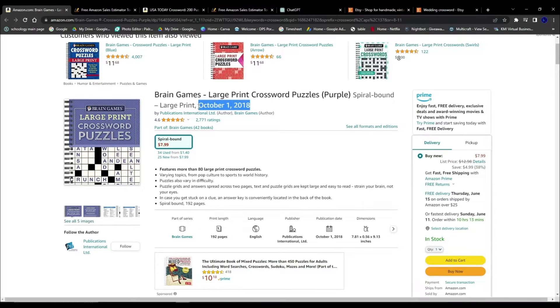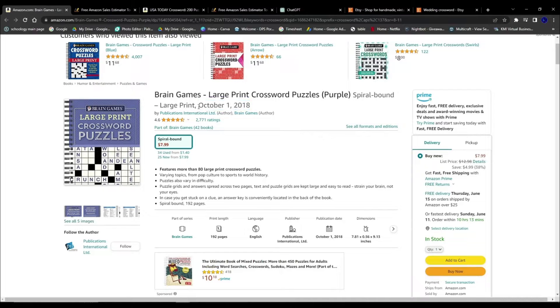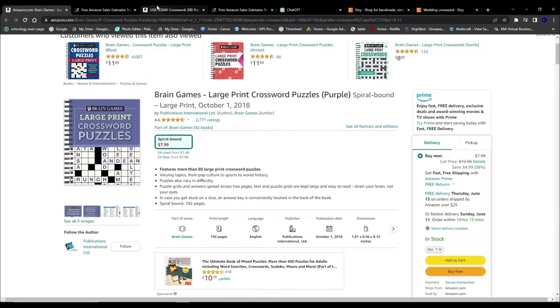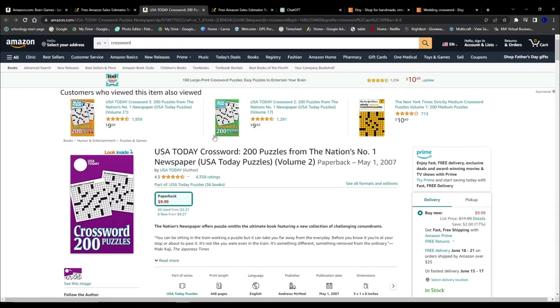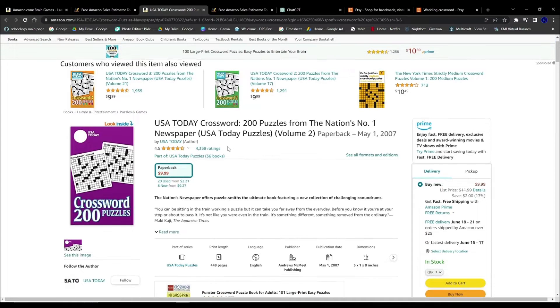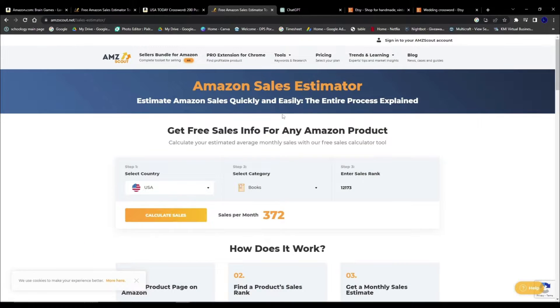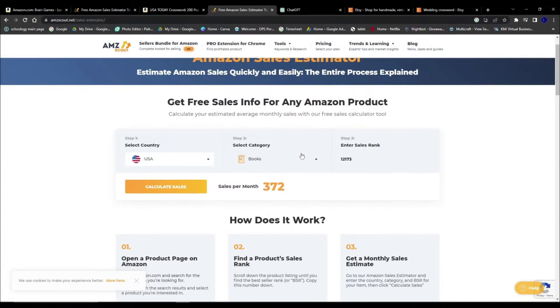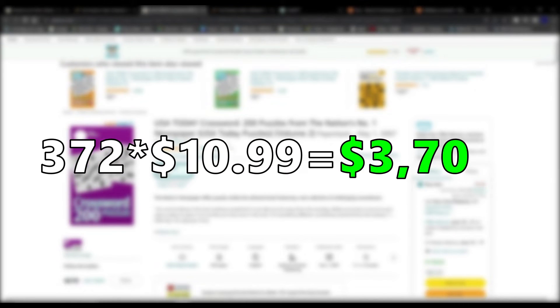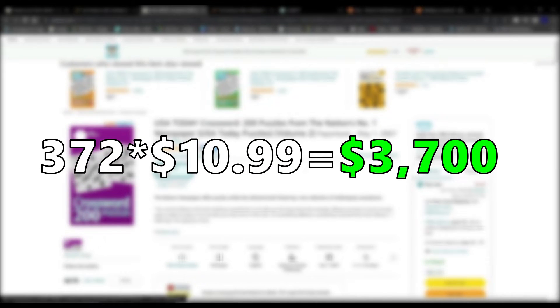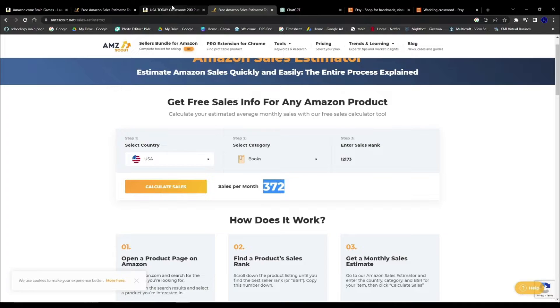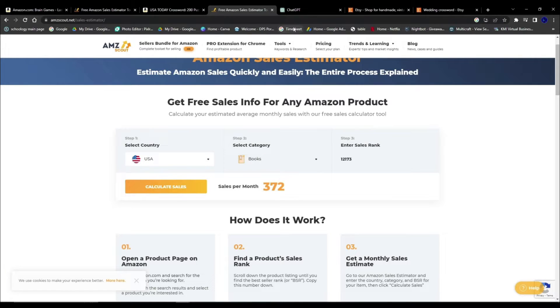This store has been up for almost 5 years, meaning they could have sold over $204,000 worth of crosswords. Let's see another puzzle book. This crossword has 4,300 ratings with 372 sales per month, meaning this book makes a whopping $3,700 every single month. And the craziest thing is you can create a similar thing for 100% free.